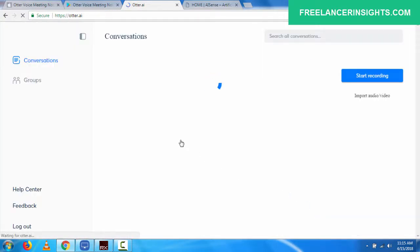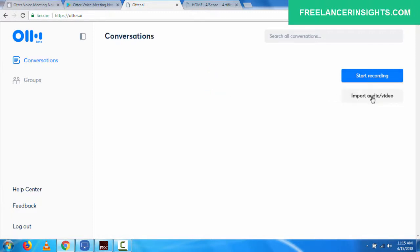Once you logged in, you can start recording, you can import audio or video. So the first thing I'd like to say is that the Otter application is really in depth. By the fact that it can import audio and video, you can record and transcribe your conversations in real time.